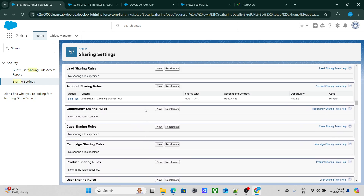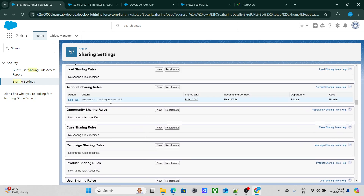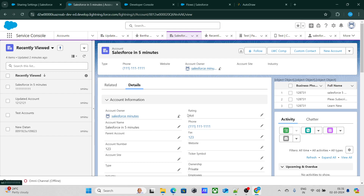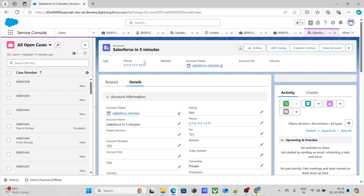However, there is a sharing rule that says if the account rating is 'Hot,' then share the record. The rating of this account is currently 'Hot,' and that is why records owned by the CEO are also being shared with the COO, which is not correct. Records owned by the CEO should not be visible to others.